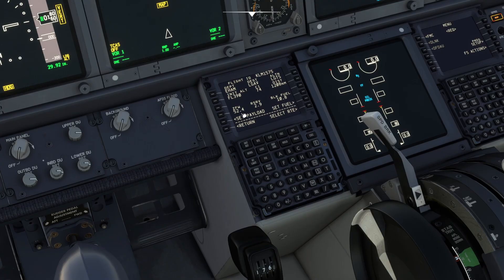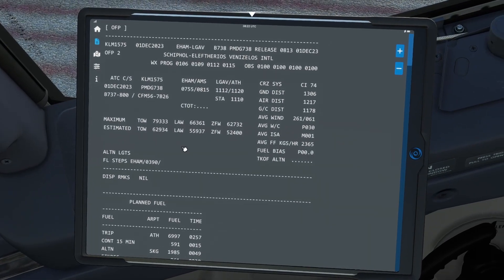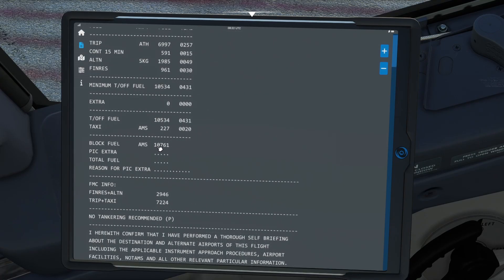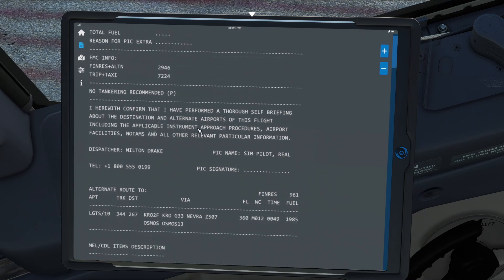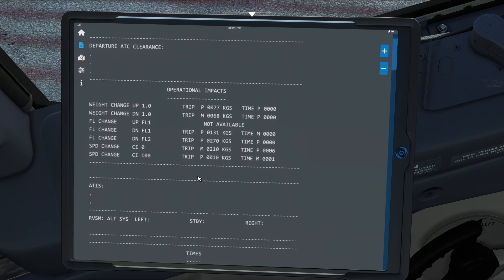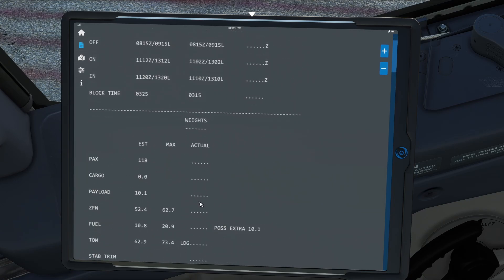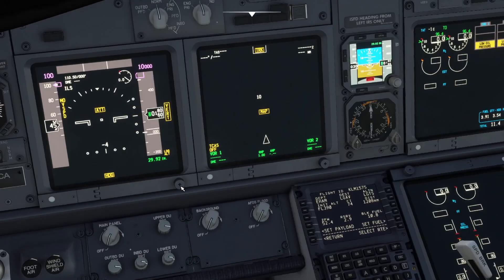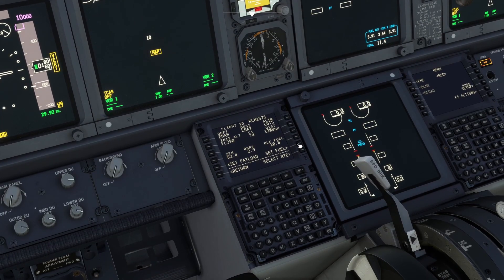At the same time, we can directly import the payload and the fuel from Simbrief. We have a block fuel of 10.8 and a zero fuel weight of 52.4. If we have a look at our operational flight plan, that matches: block fuel of 10.761, rounded up to 10.8, and our zero fuel weight of 52.4. So we can select set fuel — it says Simbrief block fuel set — and click set payload — it says Simbrief payload set.